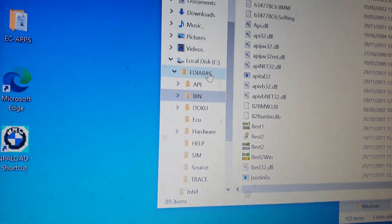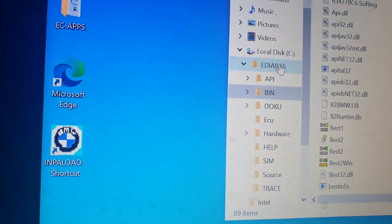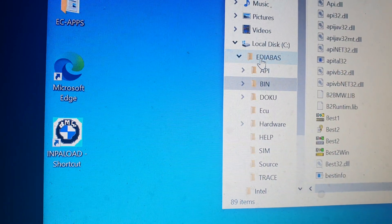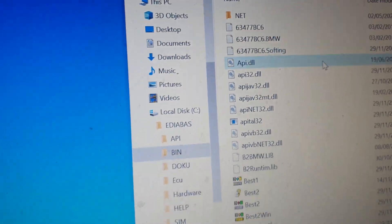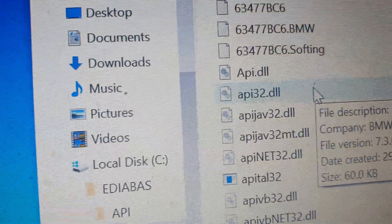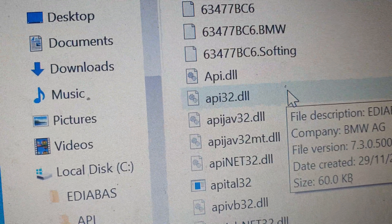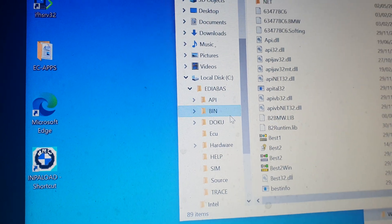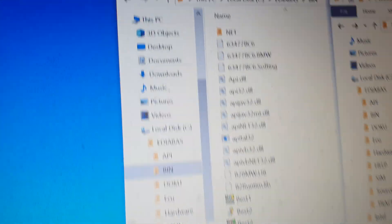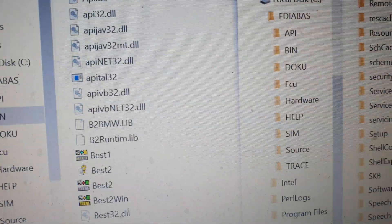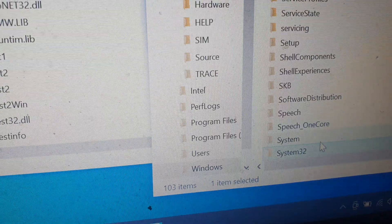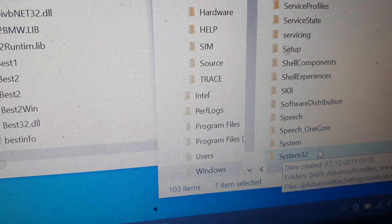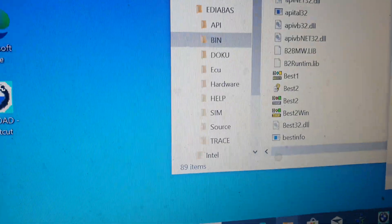The solution is right here. Go to EDIABAS, click on that, go to the bin folder, open it, and find api32. Right-click and copy it, then paste it into Windows System32.